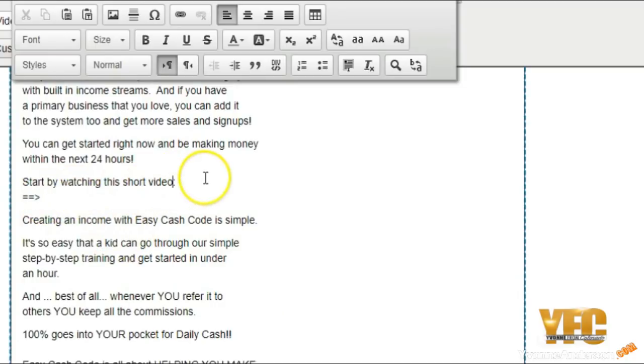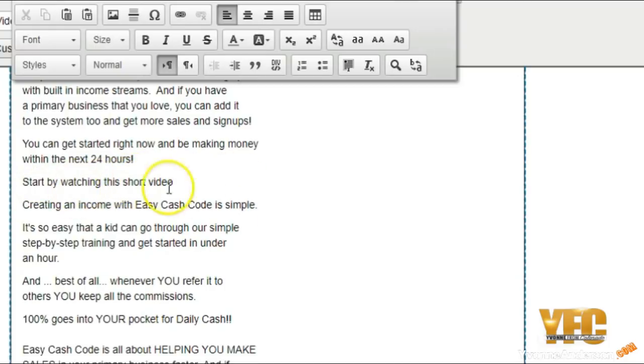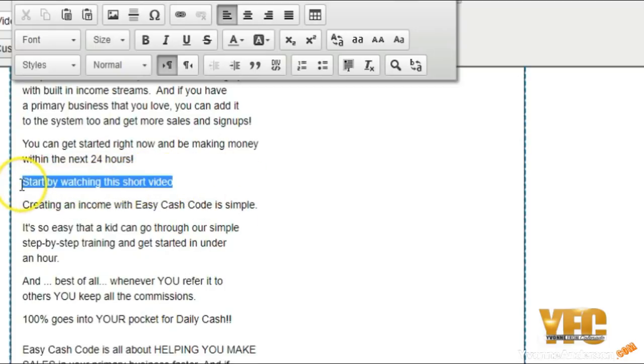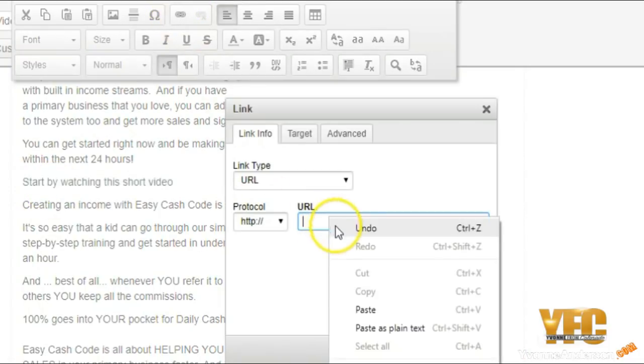So the same thing here. Instead of using this placeholder, you can go ahead and delete that, delete the little colon at the end. If you want to use the arrow you can; if not, you don't have to, totally up to you. But then you simply highlight the text that you want to highlight and put the link in.